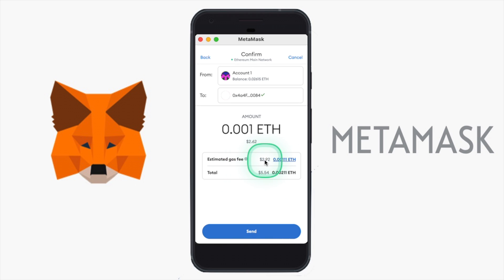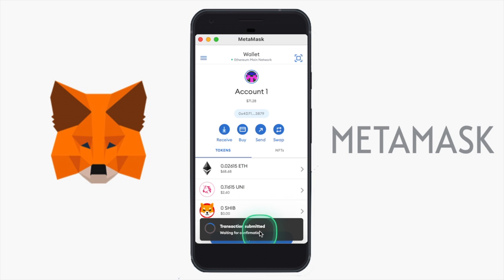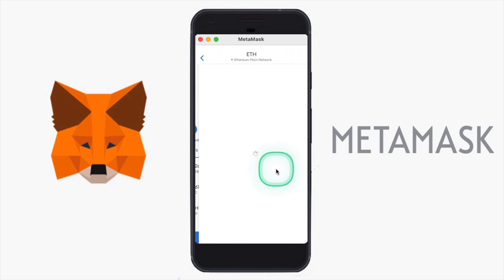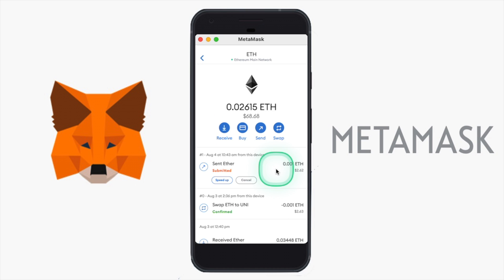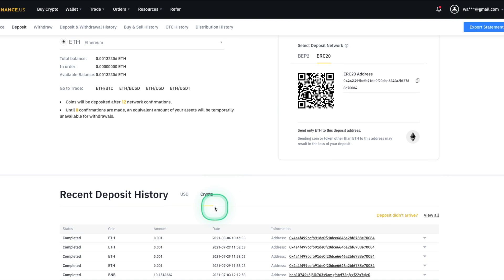Double check the details to make sure everything looks good and go ahead and click Send. There is a small gas fee, which is fine — this is not a fee that MetaMask charges, but instead is a fee that goes to the Ethereum miners to process our transaction. Make sure you only click this once and not multiple times. After a few minutes, your Ethereum will show in your Binance wallet, and sure enough the Ethereum I sent from MetaMask is now showing in my Binance wallet.